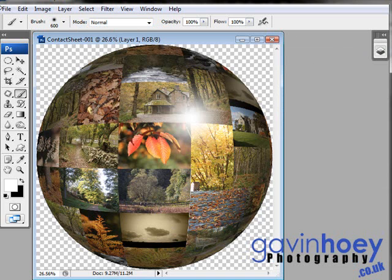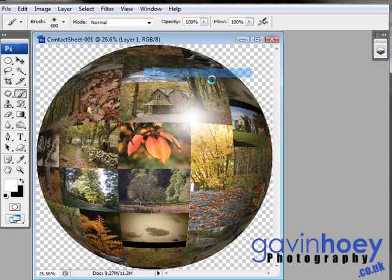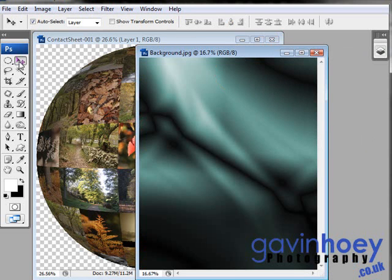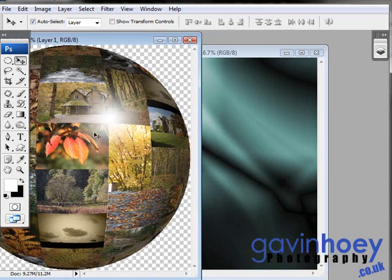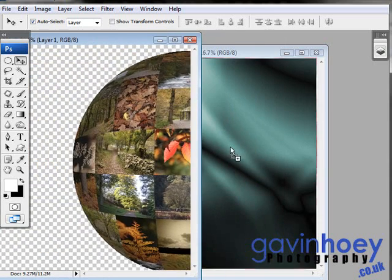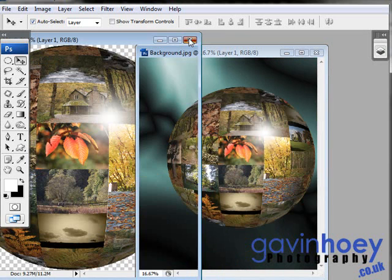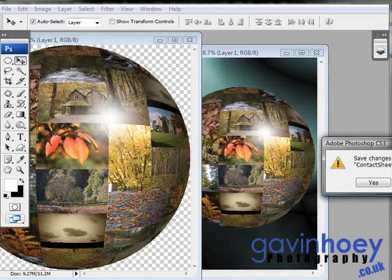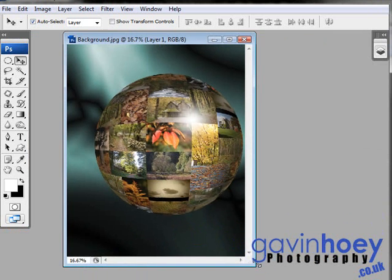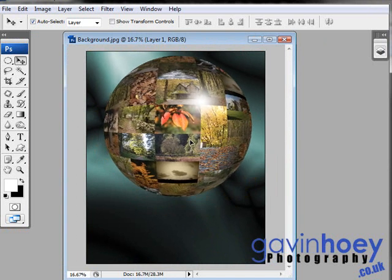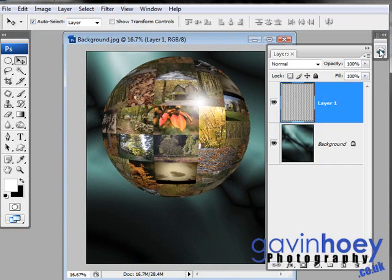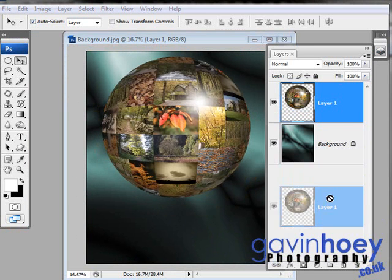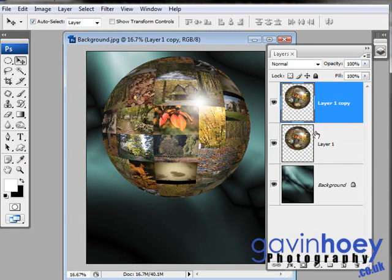Let me just open it up for you. There we go, there's the background. All I need to do now is get the move tool and click on the ball of images that we've made and drag it over and drop it onto the background. I can close that one down, I don't need it now. There's the image floating around. Because we've dragged and dropped, we've made it a layer automatically. We can now take that layer and make a copy of it, so we have two identical layers.